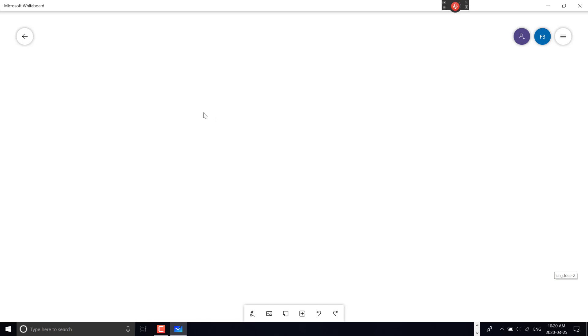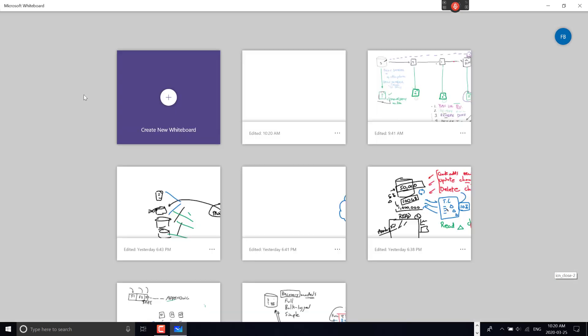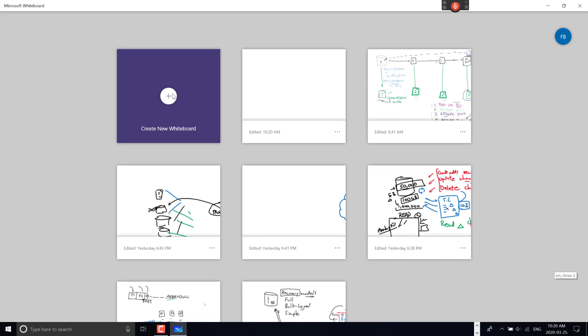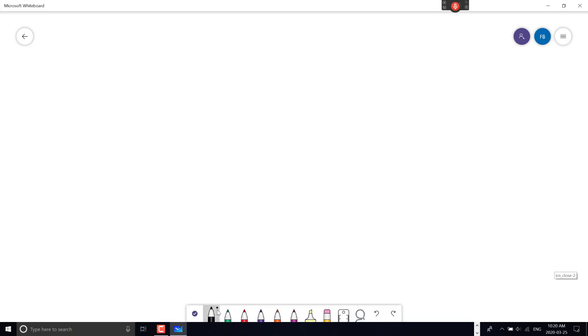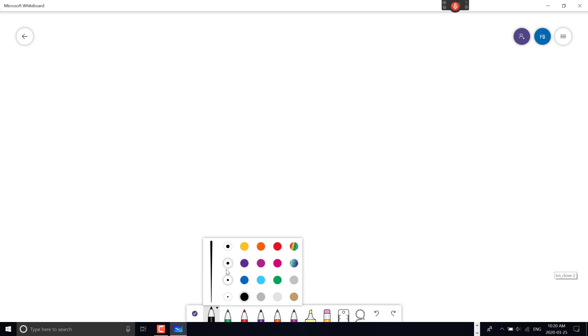To create a new whiteboard, I click here and get a blank slate. Let me show the pen features. If I go into pens and click and hold, I can choose the thickness and colors.